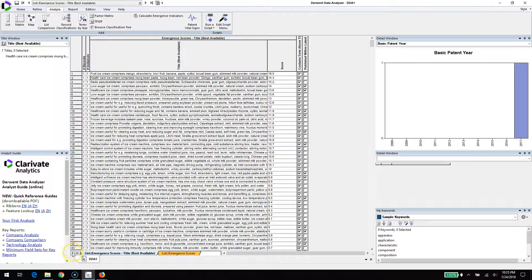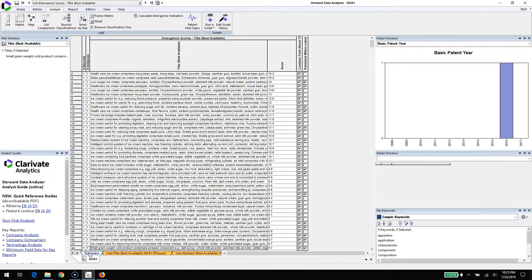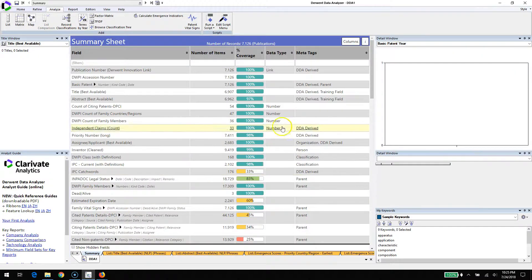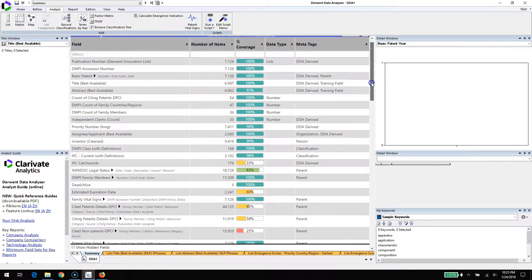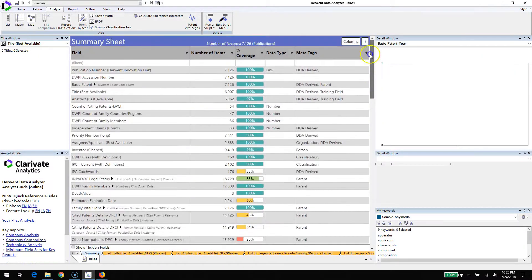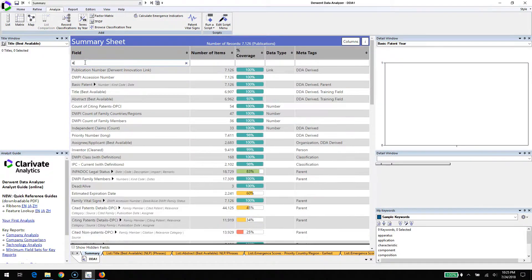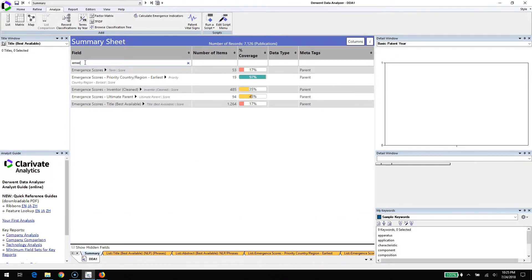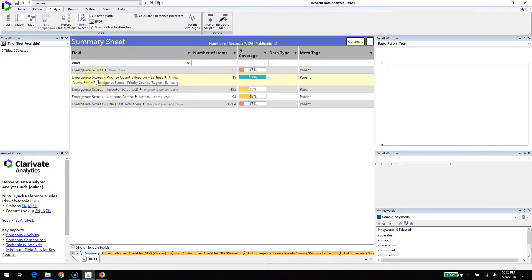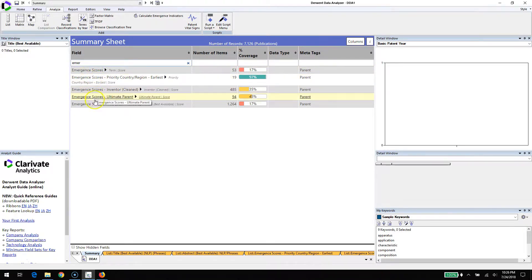If we go back to the summary screen, we can scroll or filter to emergence to see the various scores. As we do this, we can see that we have scores not just on terminology, but scores on countries, scores on ultimate parents, and scores on titles.